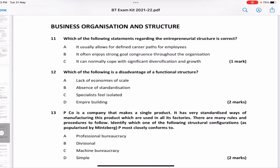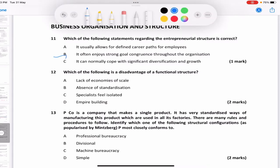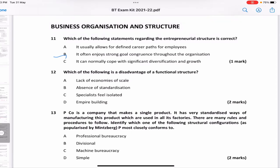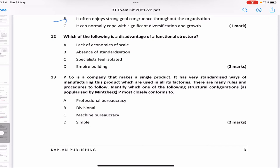'It often enjoys strong goal congruence throughout the organization' — true, because with fewer people and clear information flow, everyone is connected and close by, resulting in better goal congruence. 'It can normally cope with significant diversification and growth' — false, because one person cannot manage everything when the business expands. So the answer is B — goal congruence.